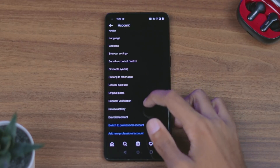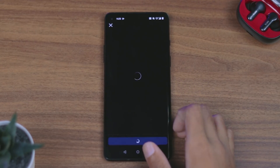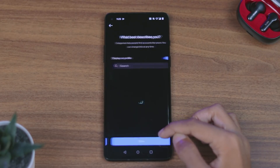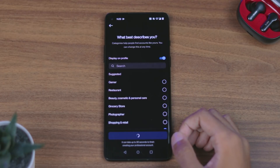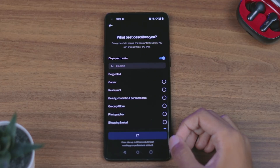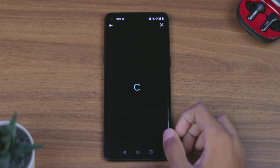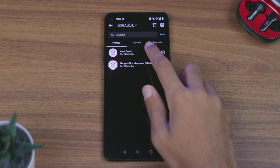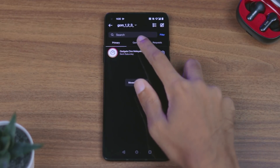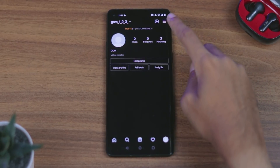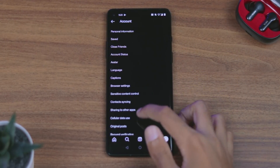If you have a personal account or a professional account, you can switch to a professional account. If you have a personal account, you can switch to a professional account.